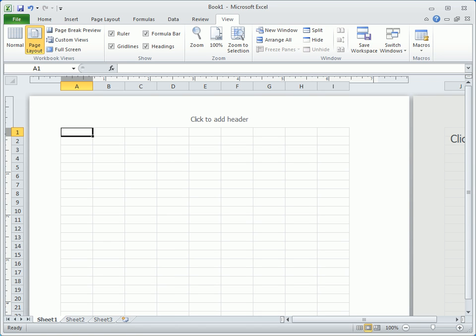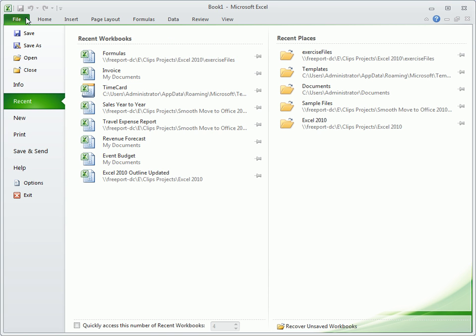On the far left of the ribbon is the File tab, which replaces the Office button in Excel 2007. It contains the functions used every day, such as those to open, save, print, or start a new workbook.